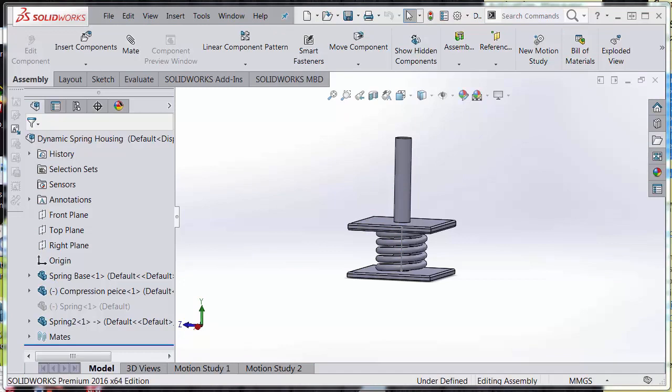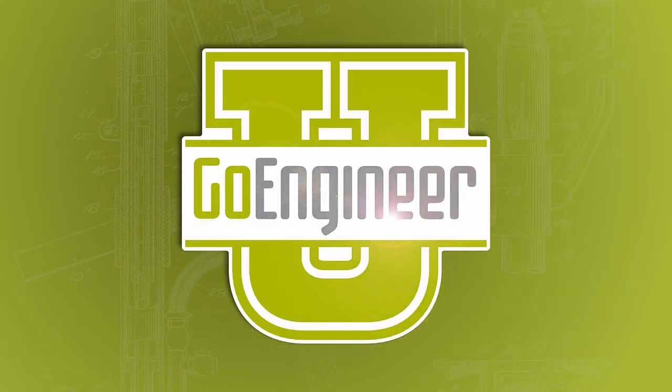Once again, my name is Jacob Bukowski with Go Engineer. Thank you so much for tuning in to this episode of Dynamic Springs, and have a wonderful, wonderful day. Bye-bye!